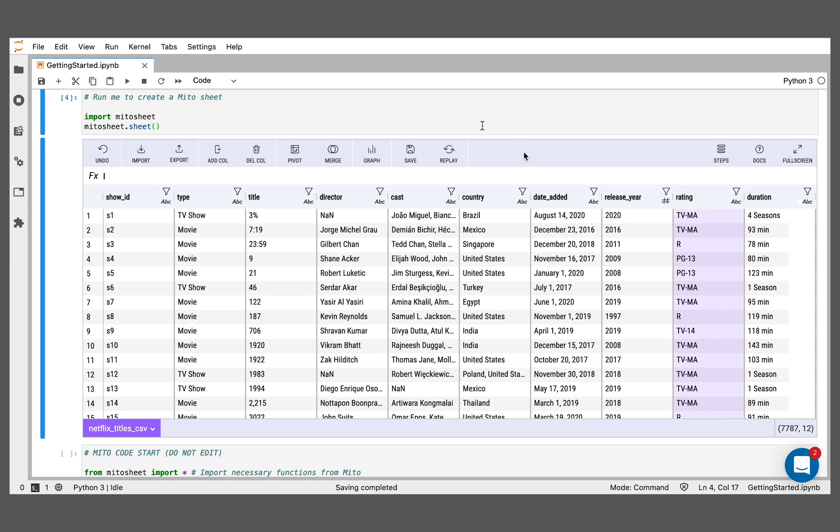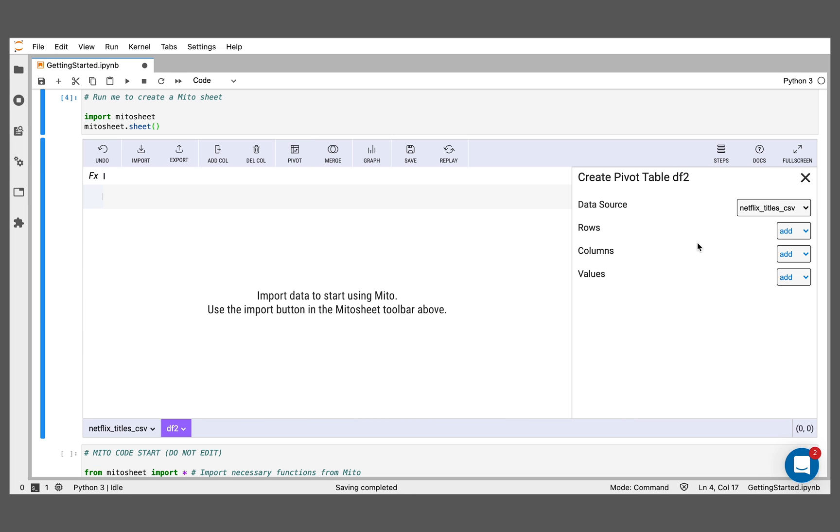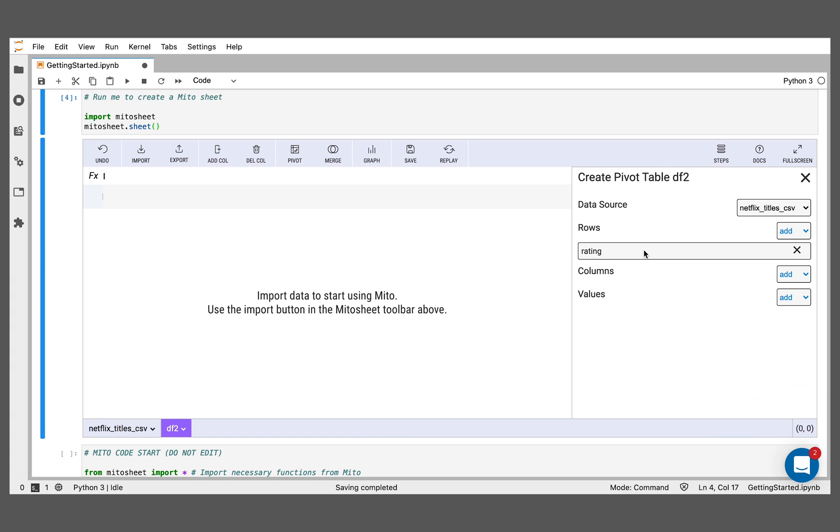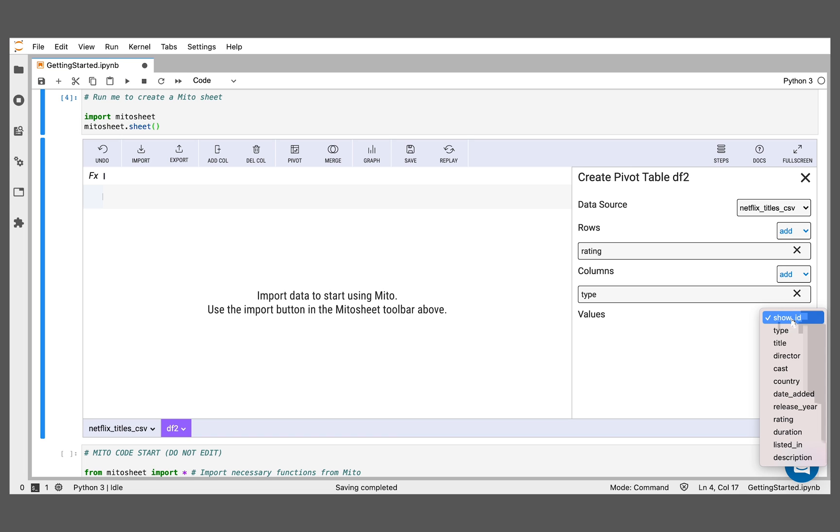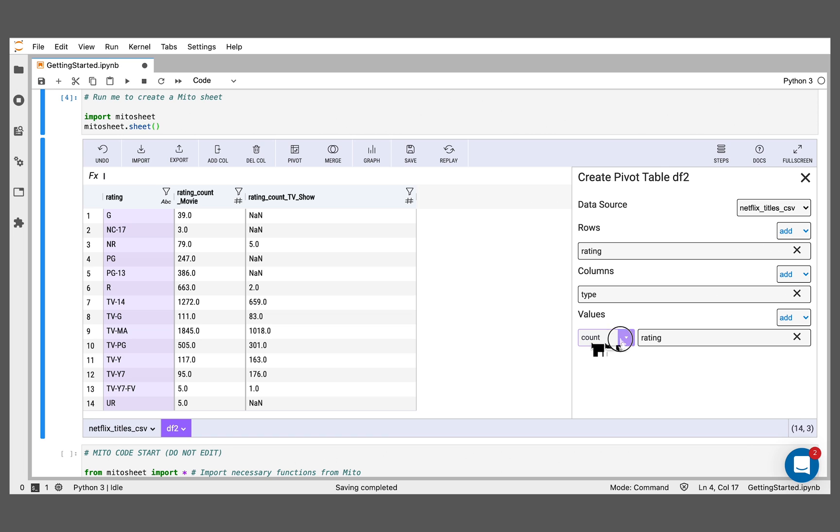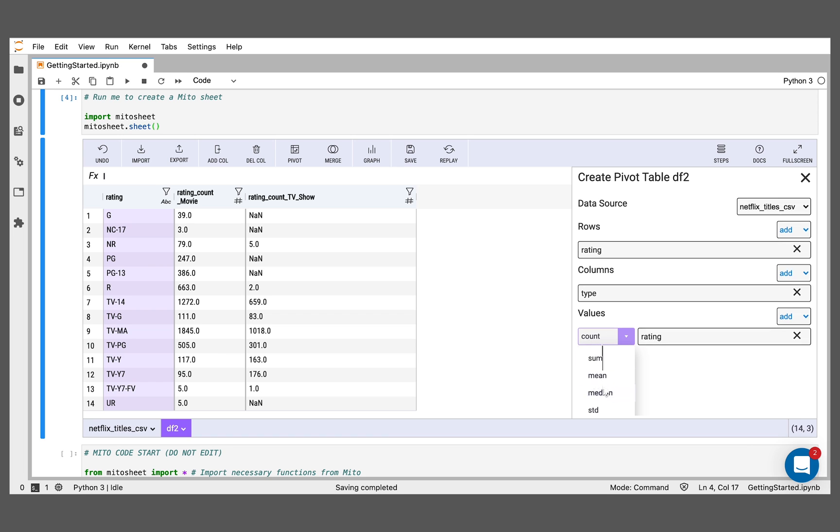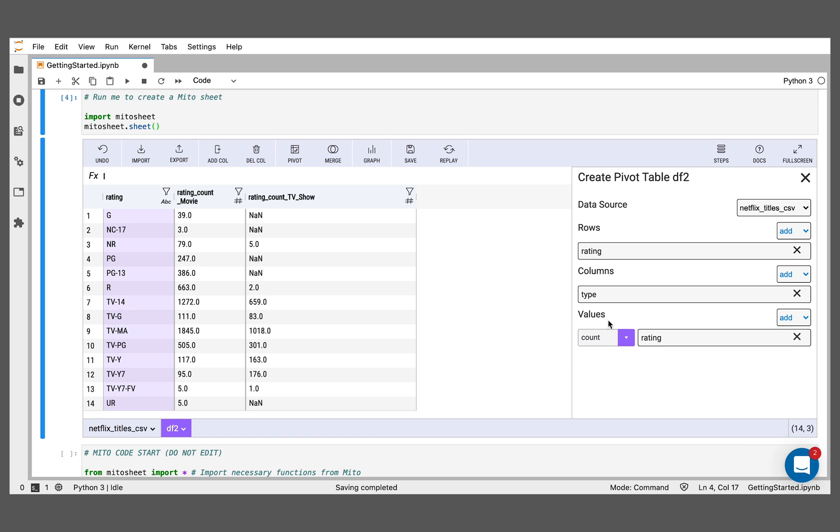So what I want to do here now is just understand the relationship a bit better to really slice and dice my data in a way that gives me some insights. I'm going to do a pivot table, which is a great way to do that. I'll click pivot. First thing I can do here is I'm going to add the ratings as my row. As the columns, I'm going to put the type, so it's either going to be TV show or movie. And as the value, I'll just select ratings again, and put the aggregation type as count.